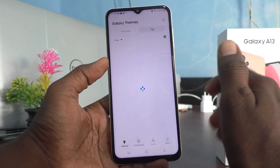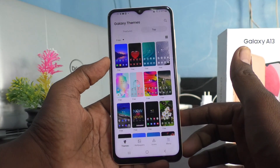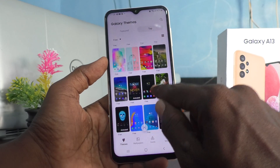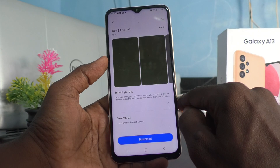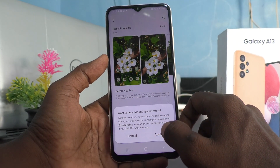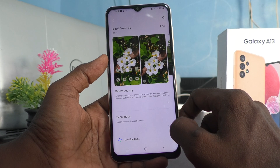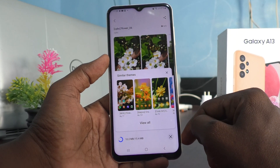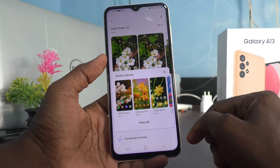Those free themes can be downloaded and applied here. I would like to select this theme and click on Download. Click Agree and it will start downloading — just wait for the download to complete.